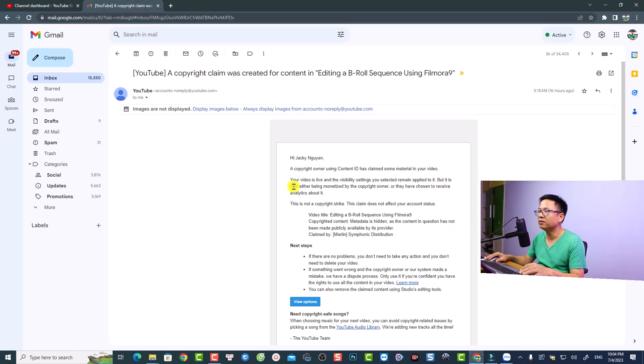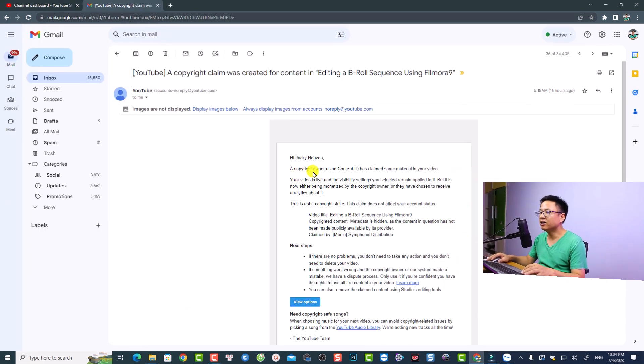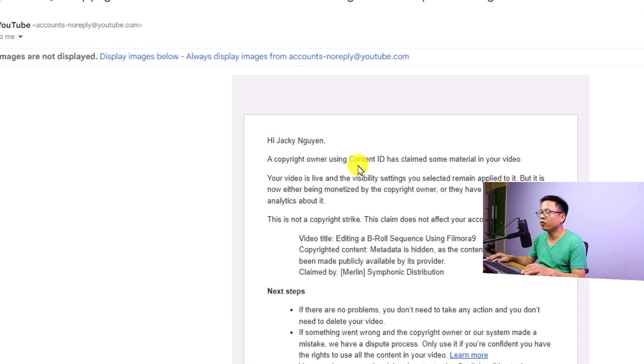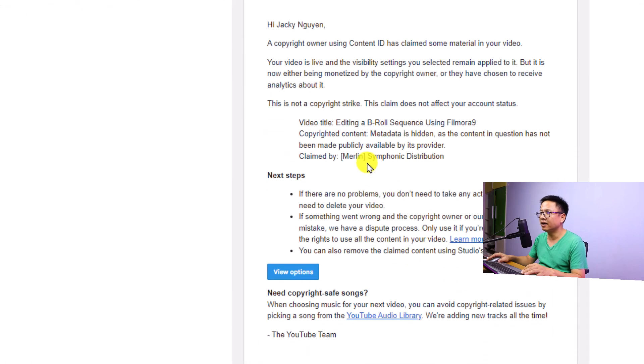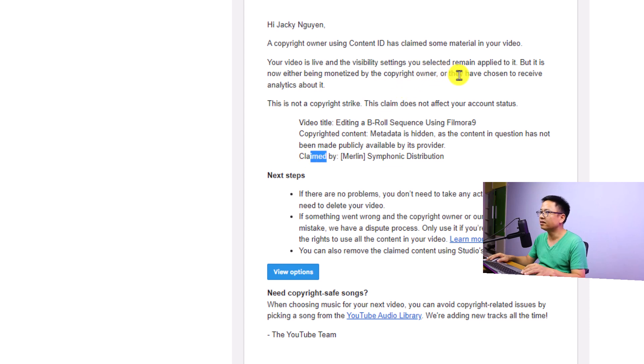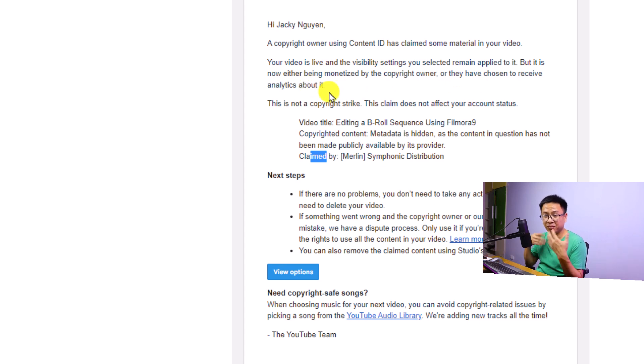For example, this is the email: 'Hey Jackie Nguyen, a copyright owner using Content ID...' and this is the video title and who claimed it. They also say that they've chosen to receive analytics about it, so they could be monetized from my video.